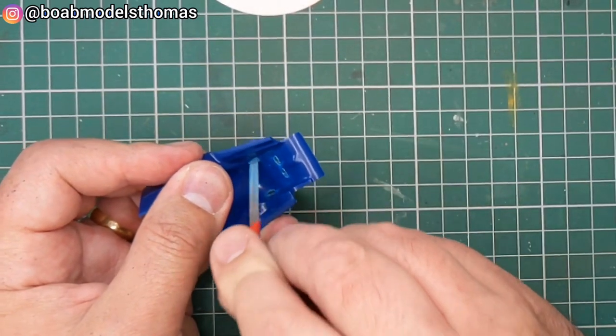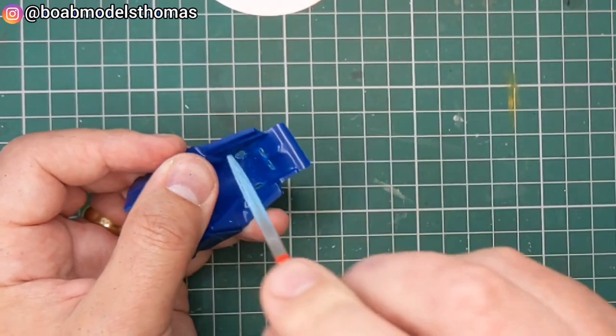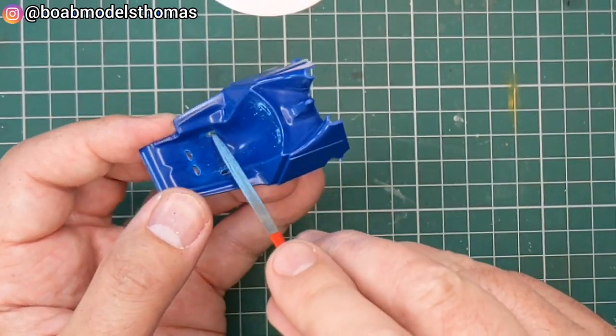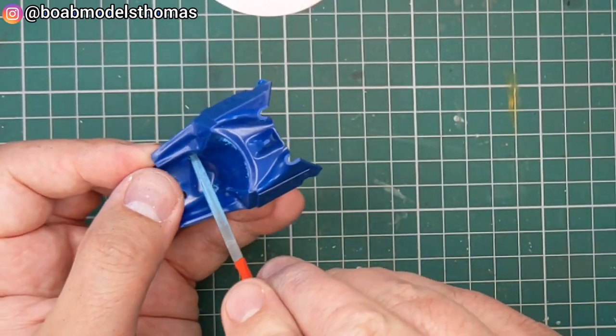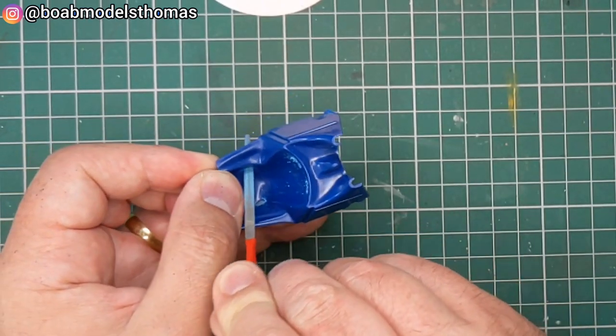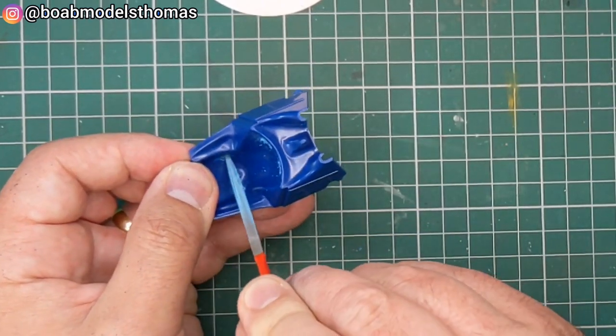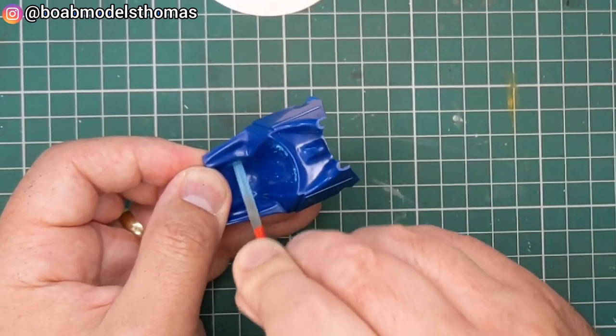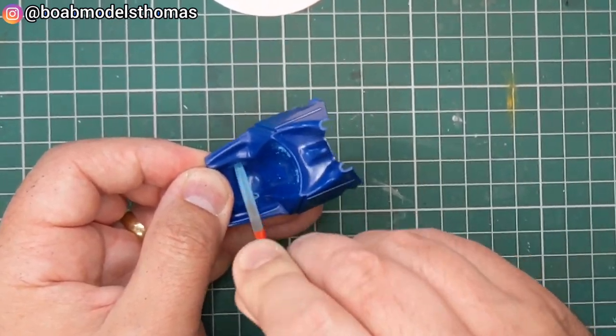This took quite a bit of effort which obviously a lot of it has been cut out here but pretty pleased with how it looked in the end.